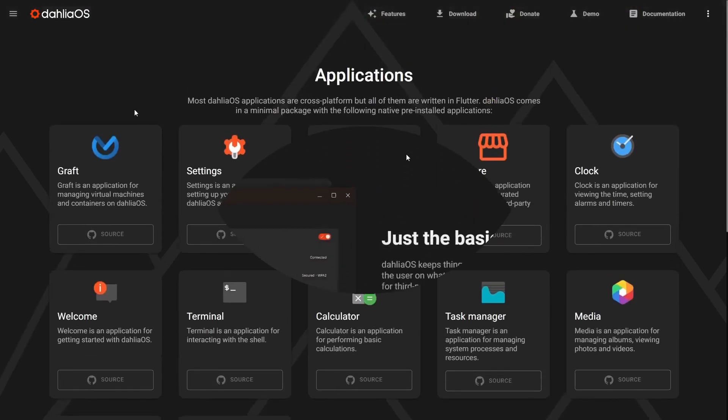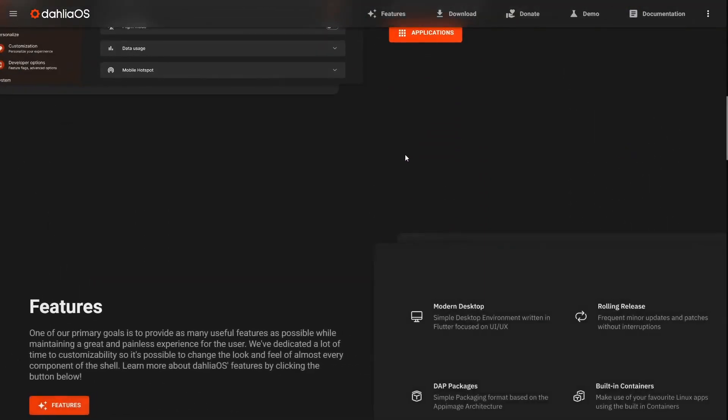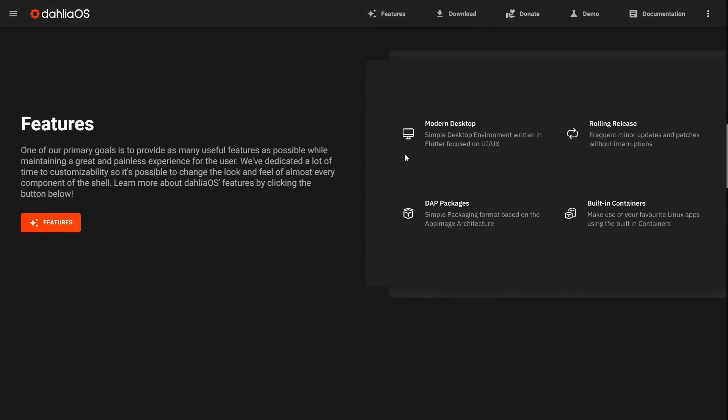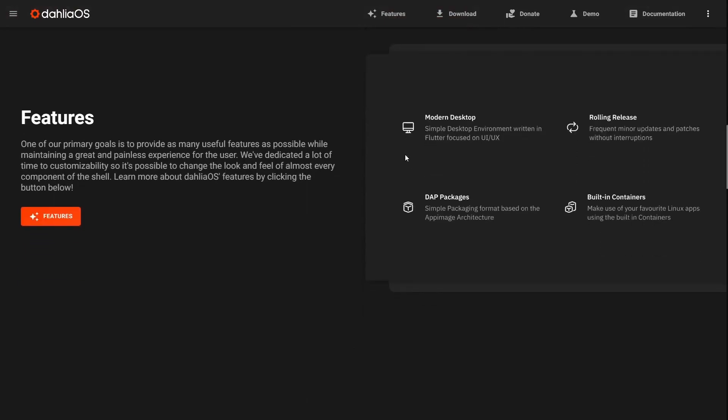You can come down a little further to the features. One of their primary goals is to provide as many useful features as possible. It's got a modern desktop, the Pangolin desktop. I really like it. It's lightweight, it's quick. It's going to remind you a lot of Chrome OS, but it has a few little tweaks that make it its own.